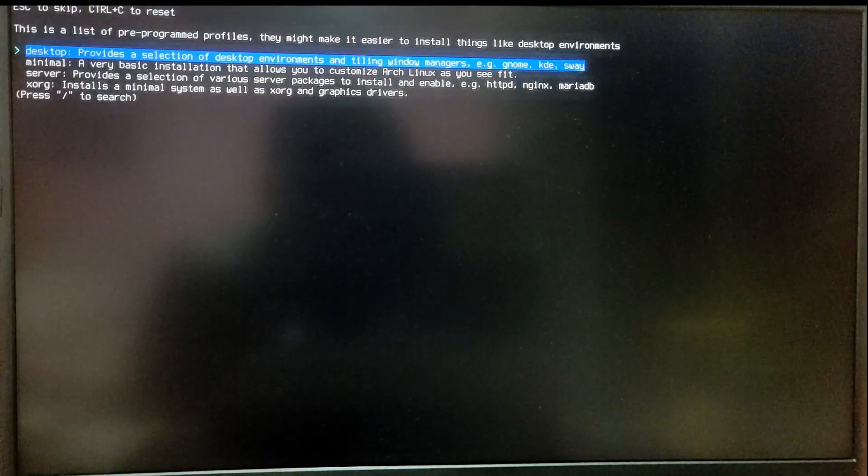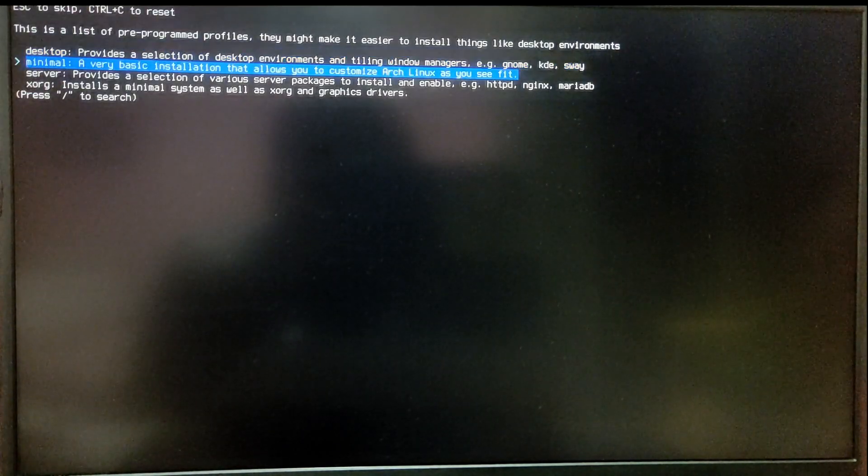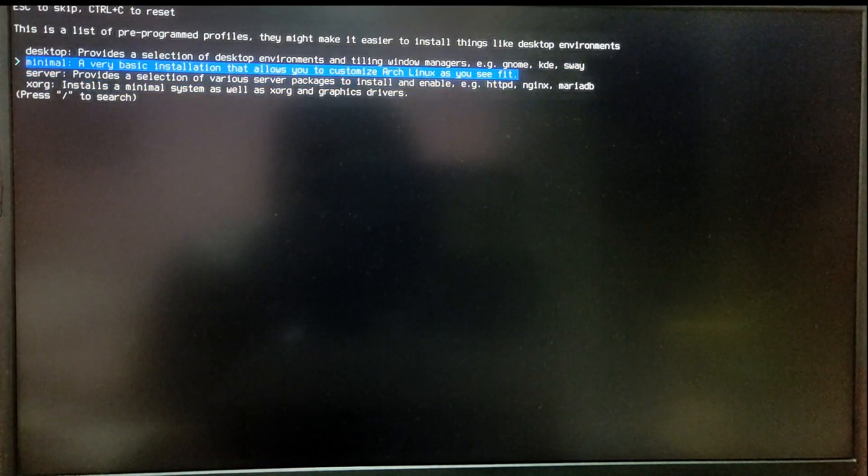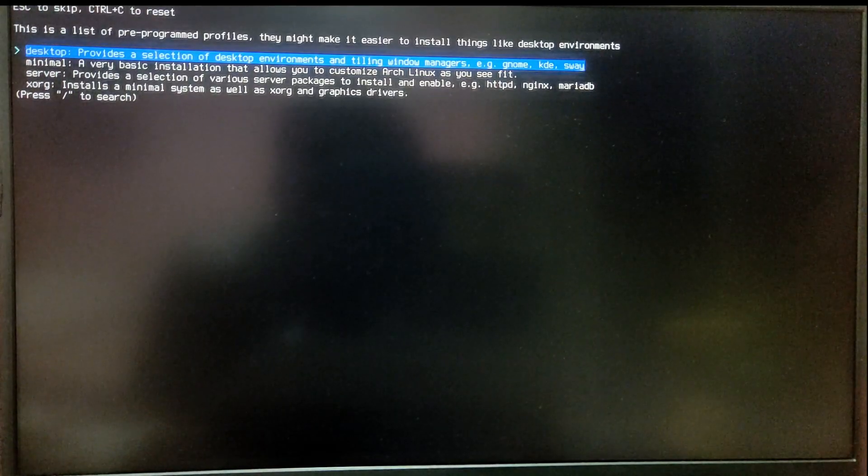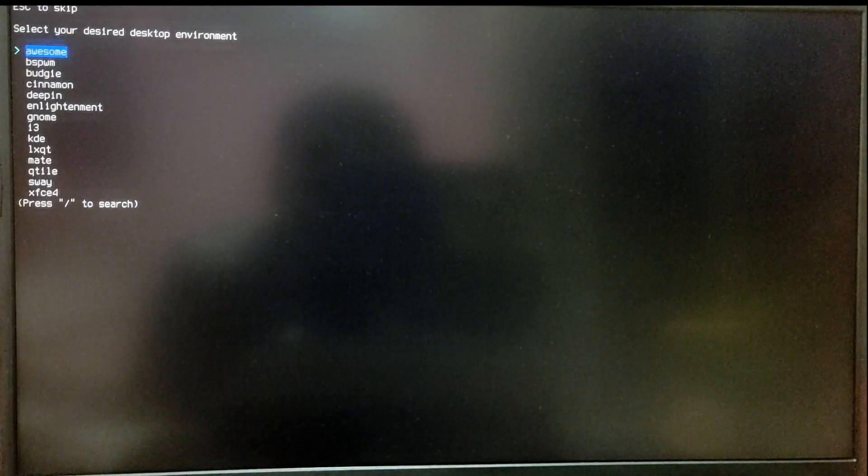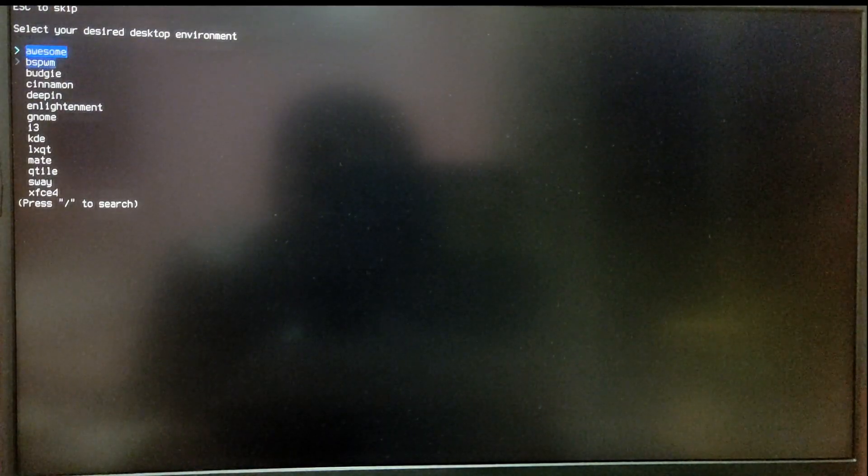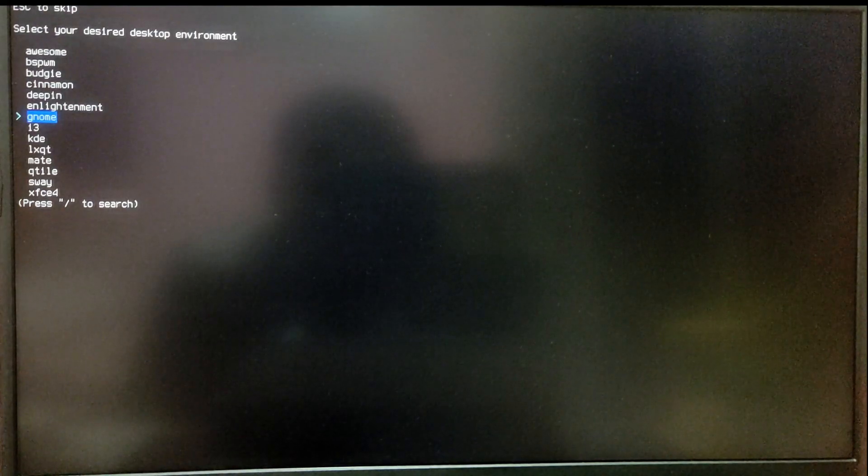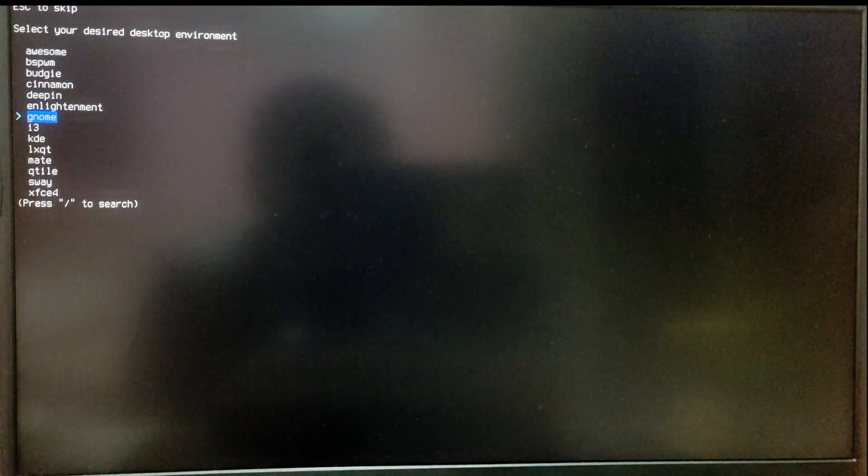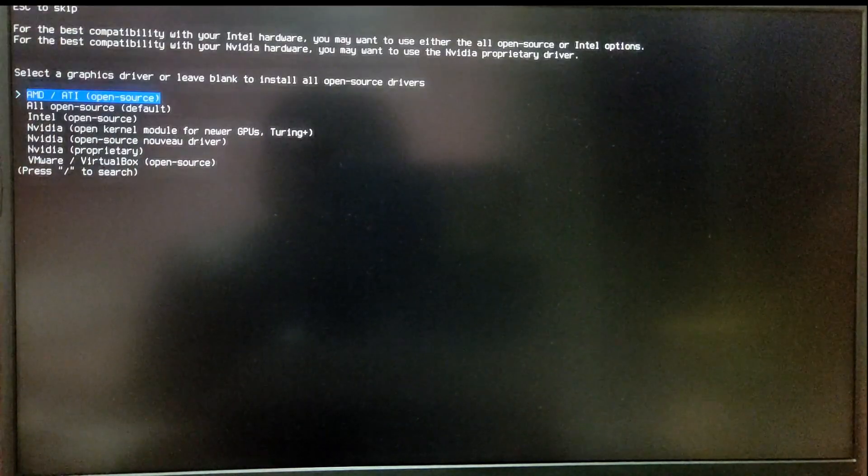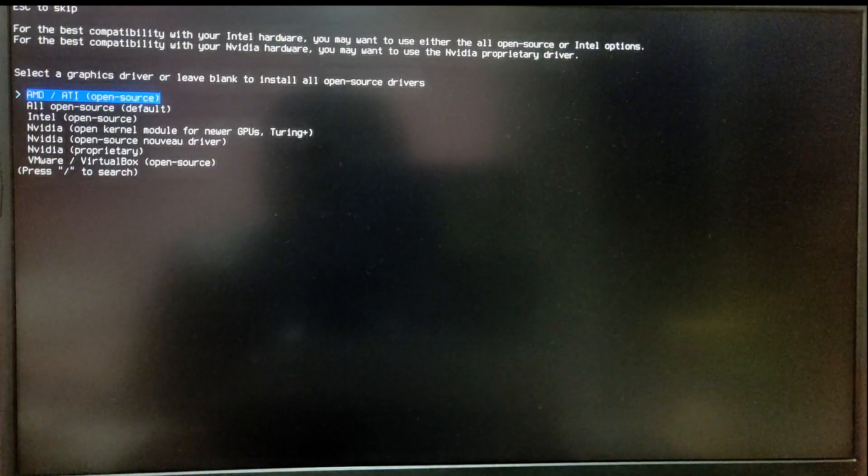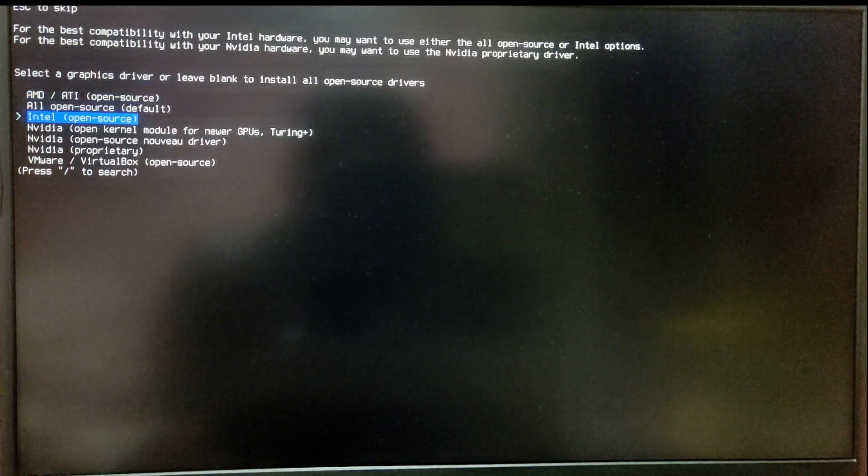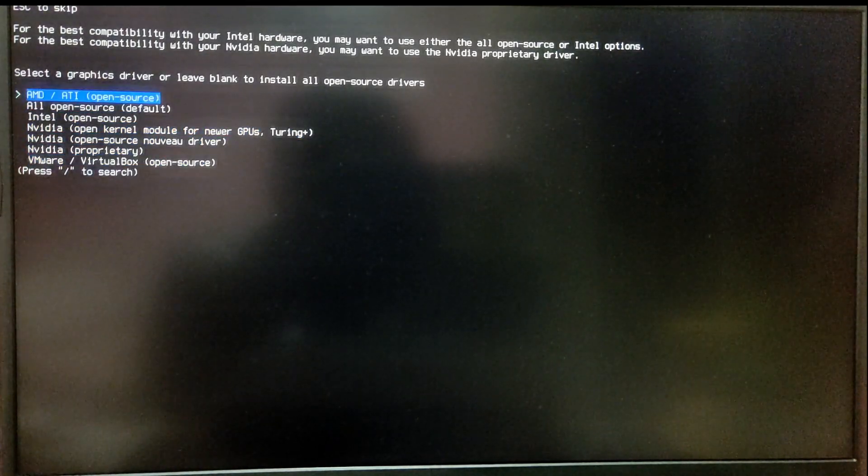Now for the profile option, select the desktop option and choose your favorite desktop environment. For the graphics driver, if you are unsure, then select the option which says all open source default.